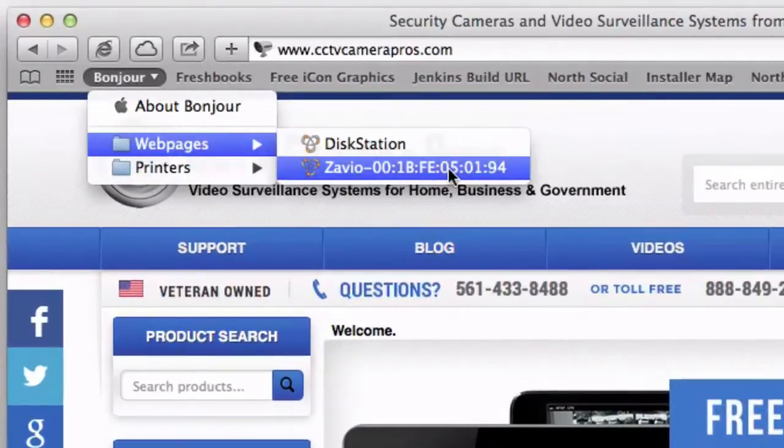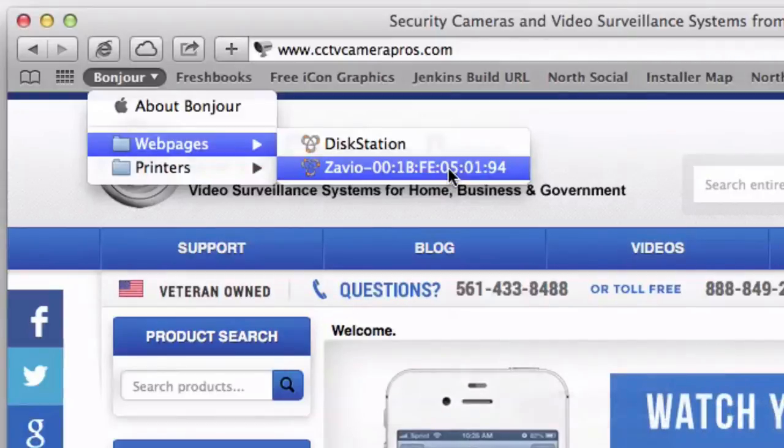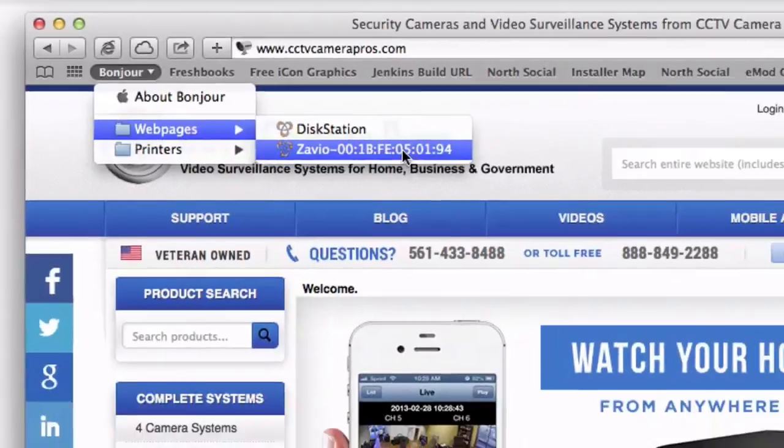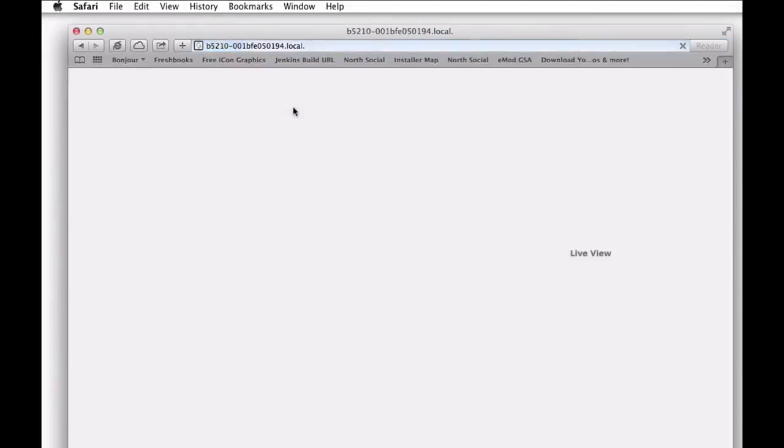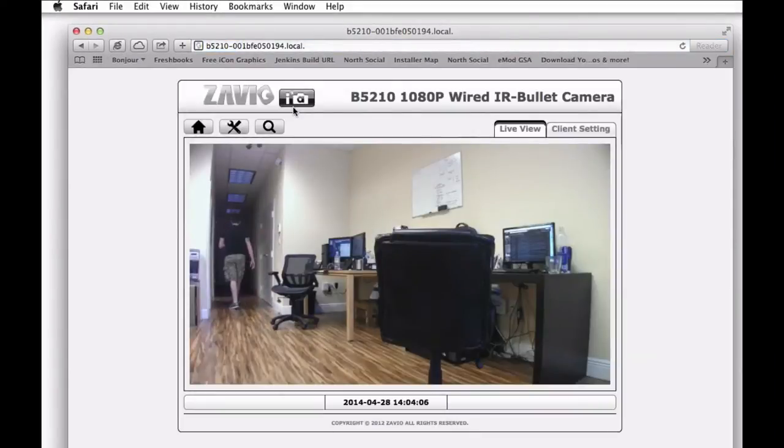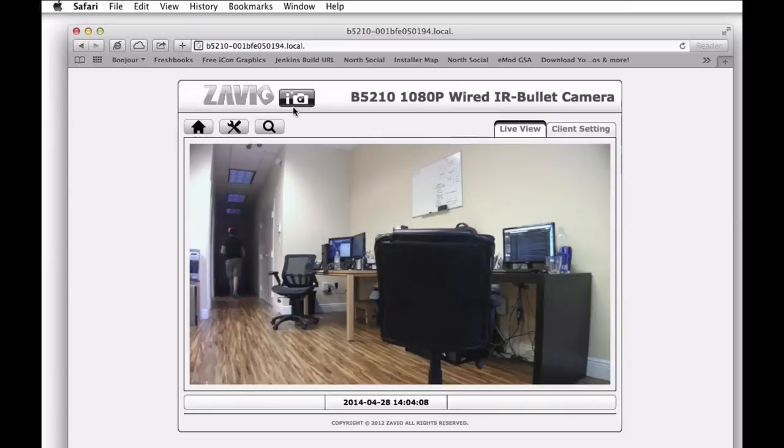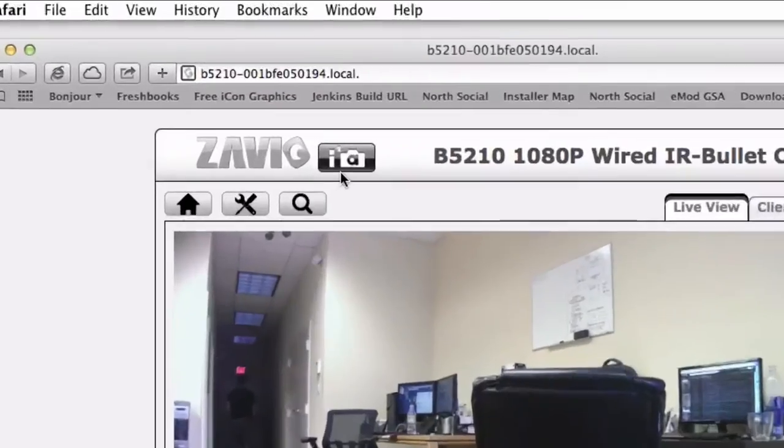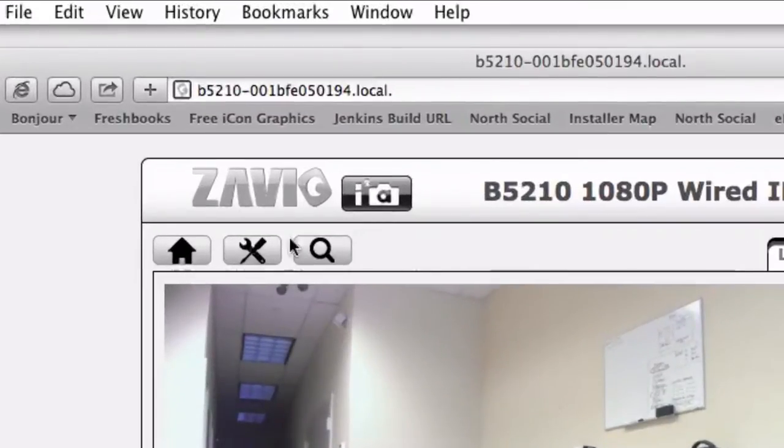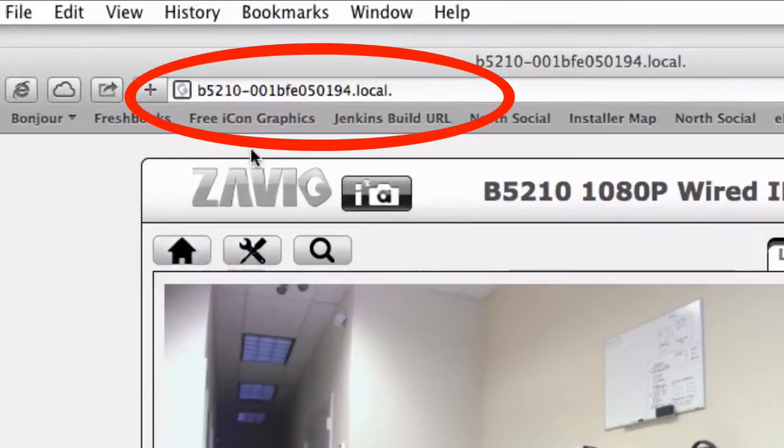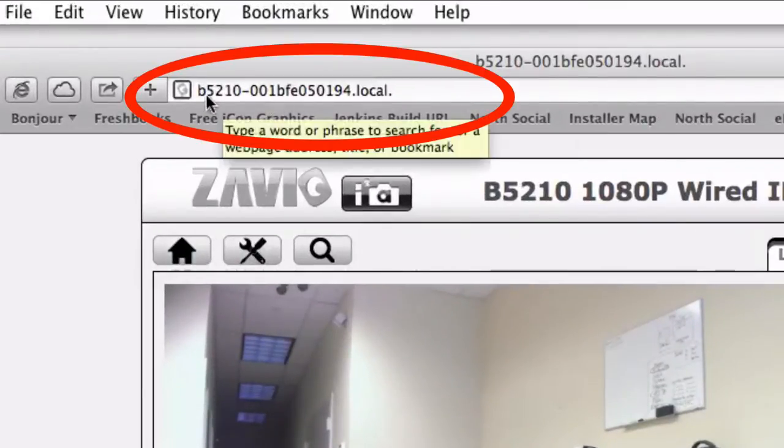You'll see there's one Zavio camera that was found on the network. We'll select it, and that'll load the IP camera into the web browser. You'll notice it has kind of a weird address that doesn't tell us the IP.